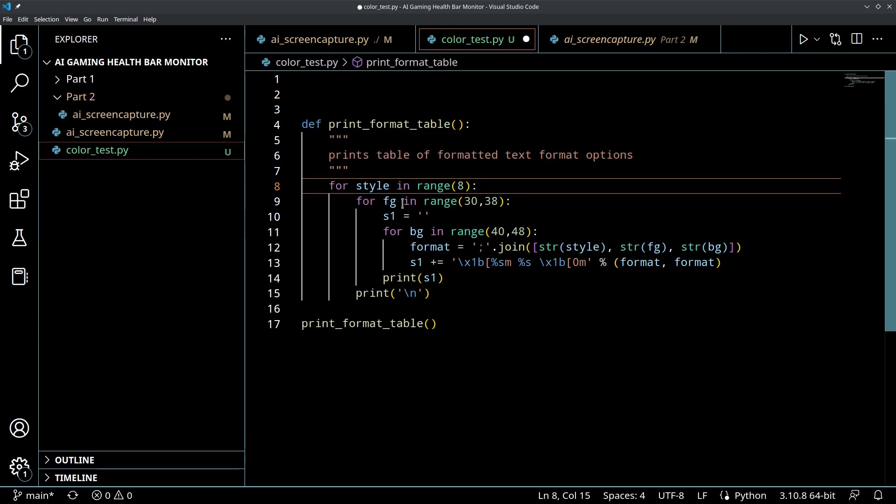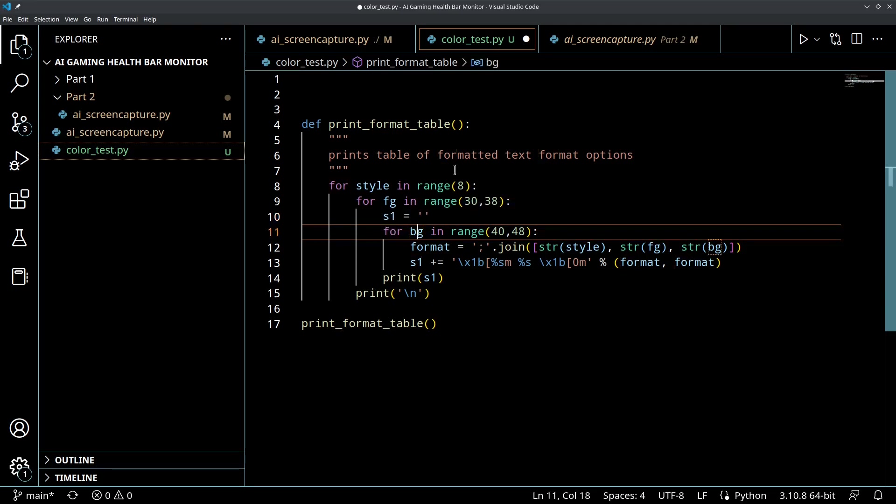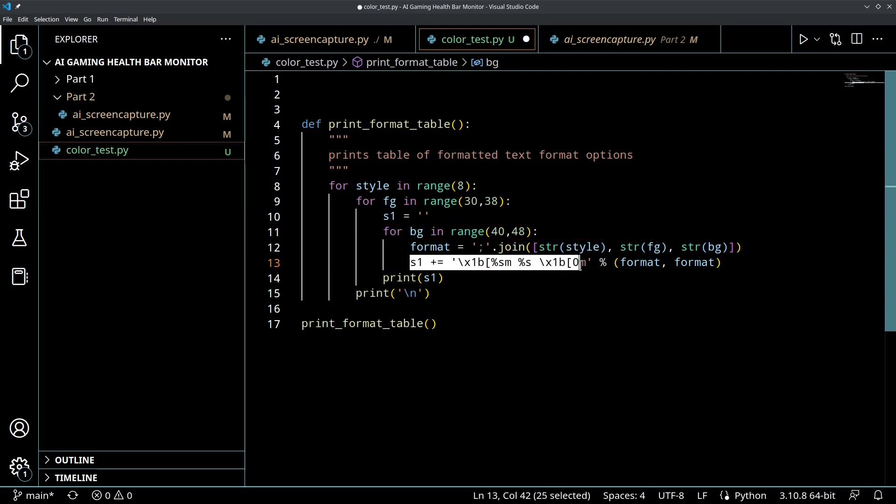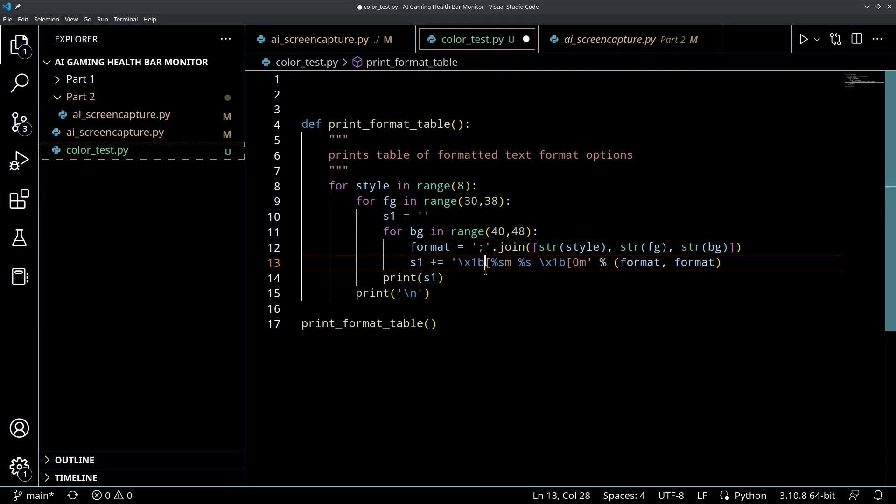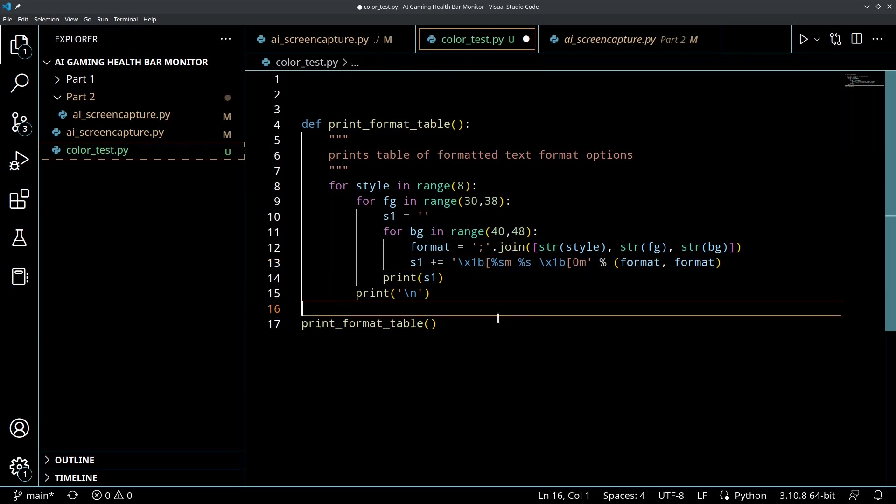Essentially they're looping through the style, they're looping through the foreground color, creating a blank string, and looping through the background colors. So this is just looping through the three different combinations of style, foreground, and background, and then they're creating that special ASCII escape key sequence to generate that. This key sequence is the one that will return you back to the standard console color.